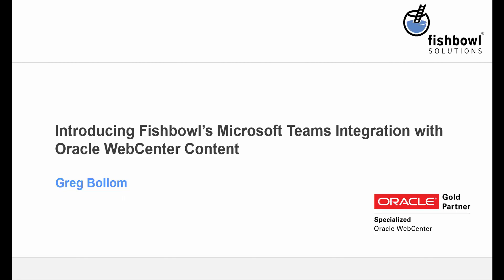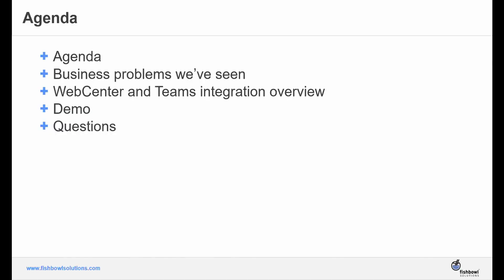Hello. Greg will be discussing this integration in depth and giving the demo portion of the webinar. As a reminder, the webinar is being recorded, and we'll send out a copy of the recording to everyone who registered. So let's get started.